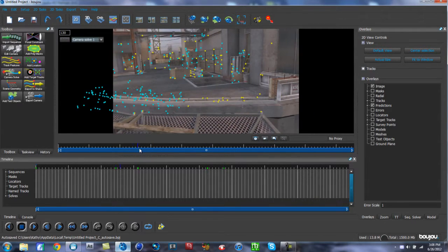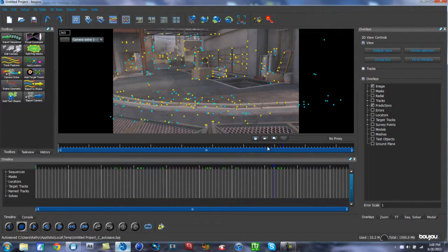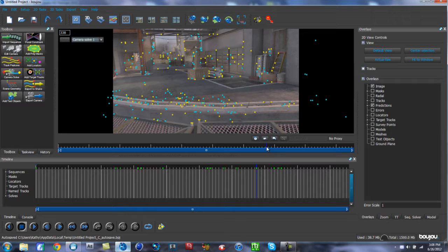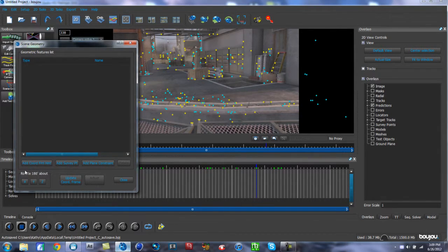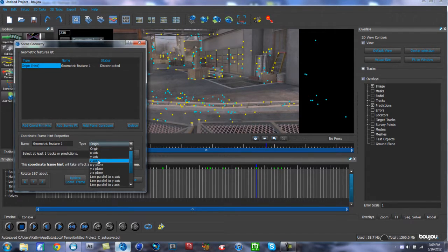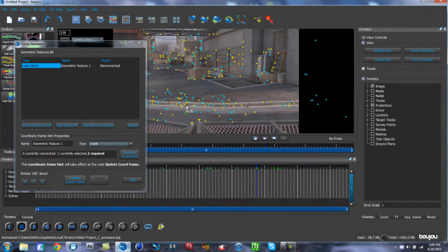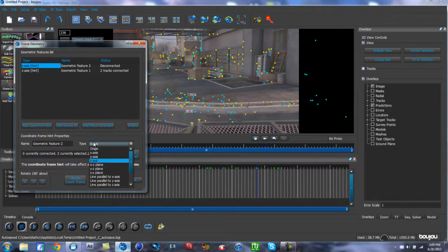Now that the text is tracked, we need to define a floor. Find an area roughly in the middle where the floor is — this is where the shadow will fall. Go to 'Add Scene Geometry — Add Coordinate from Hint' and start with Z Axis. Click one point, hold Control and click another point across from it, then hit 'Connect to Selected.' Then add another coordinate hint for the X Axis.